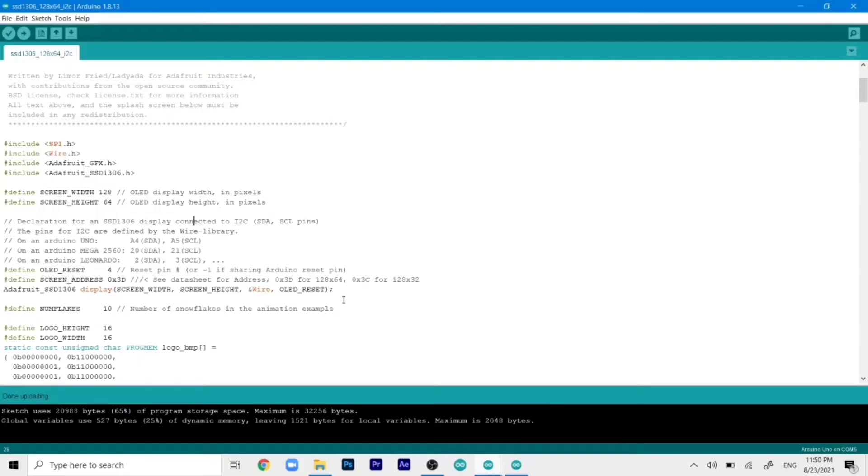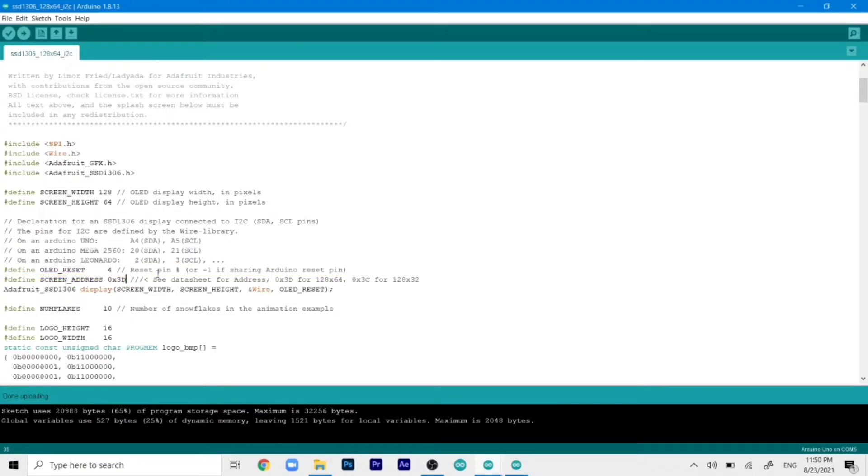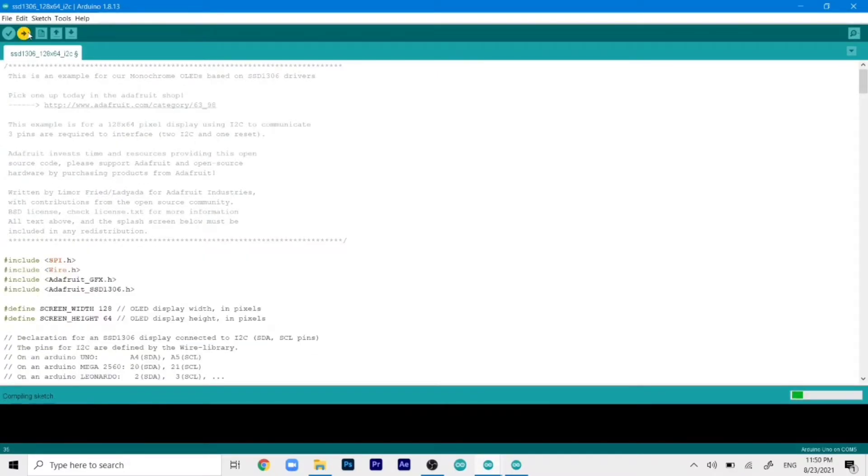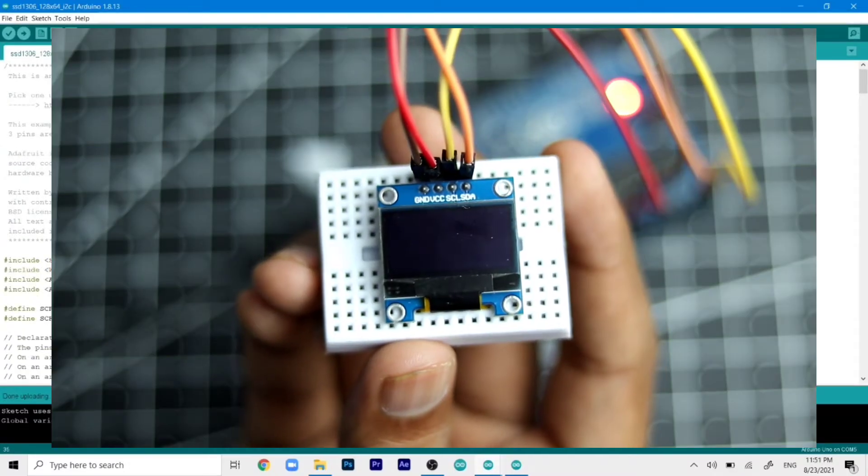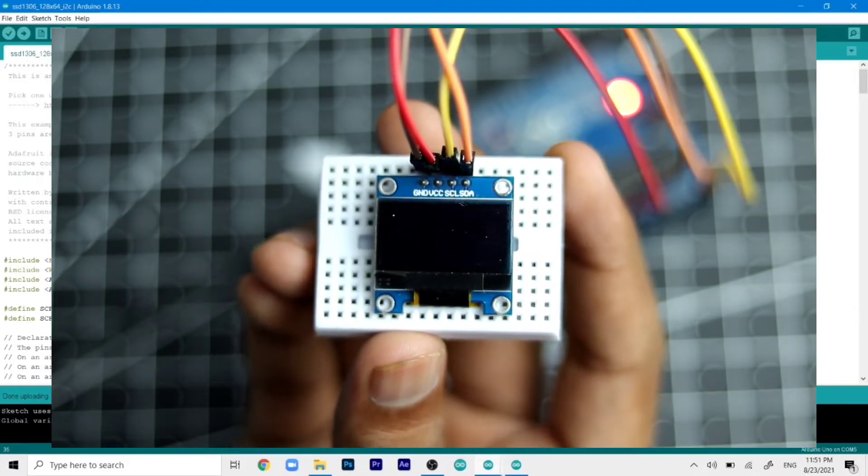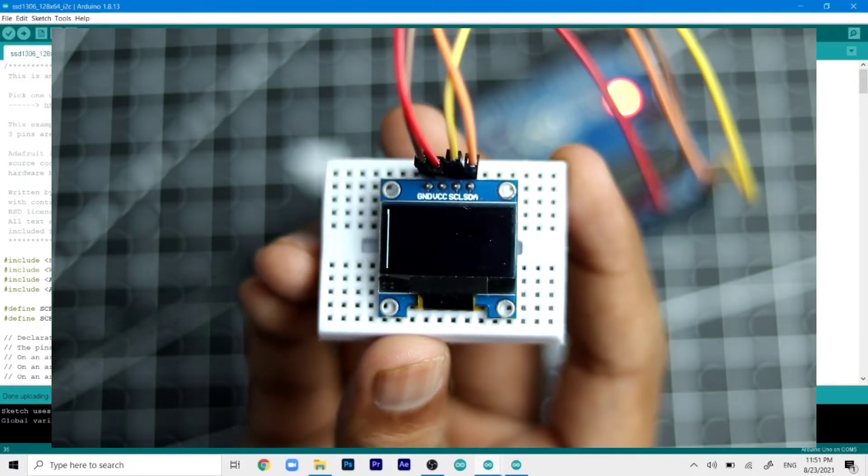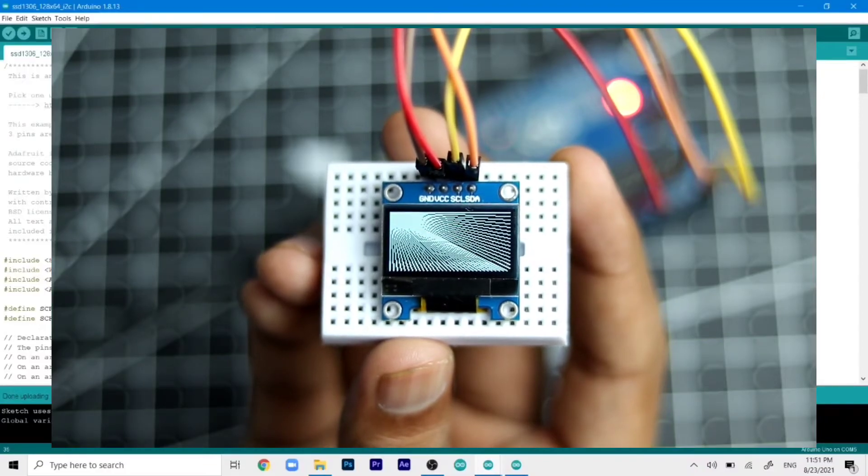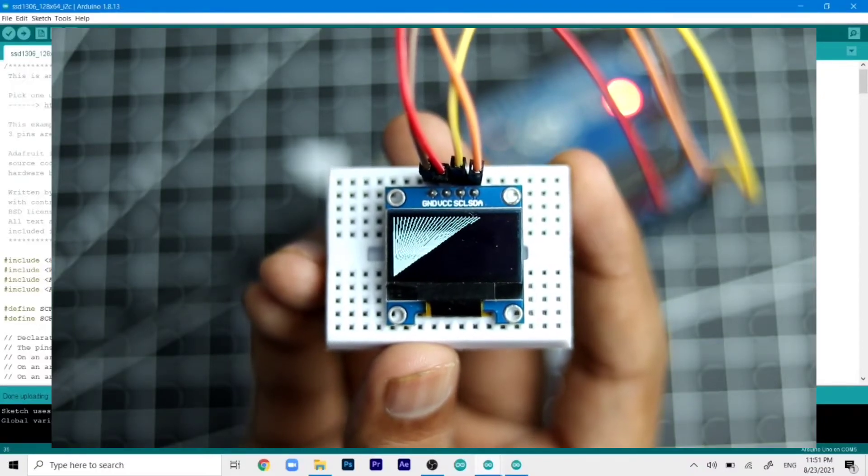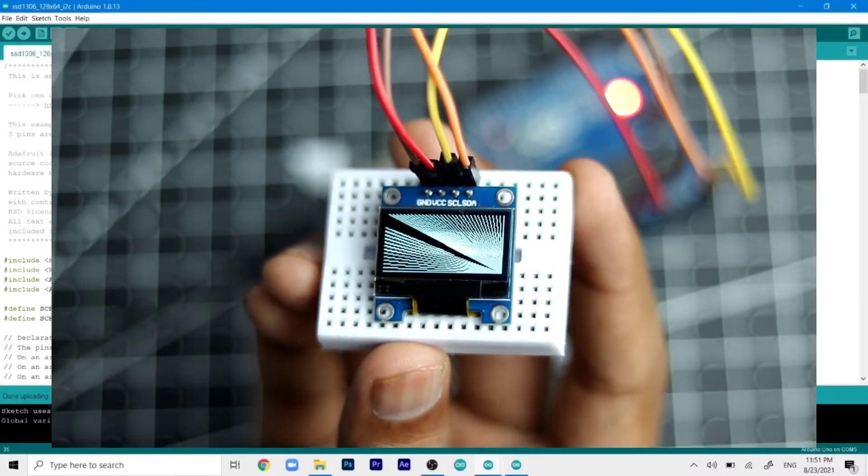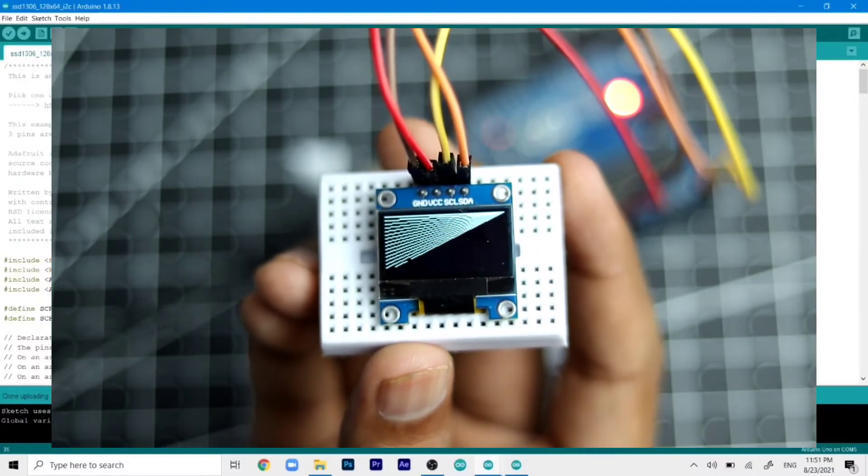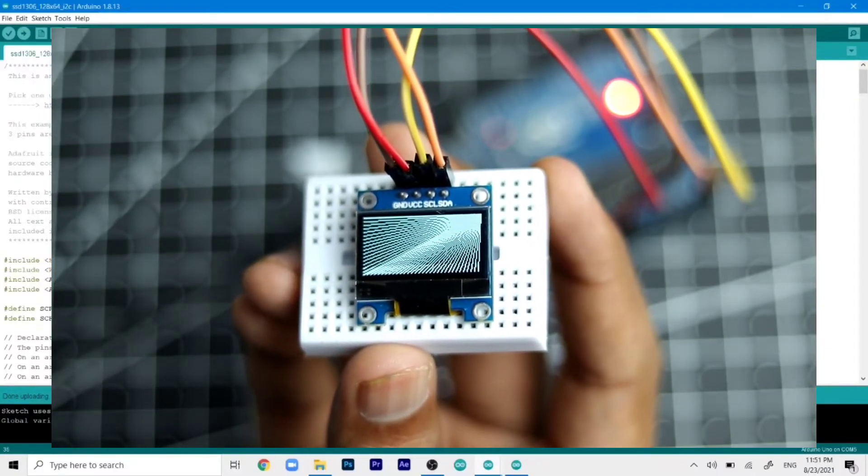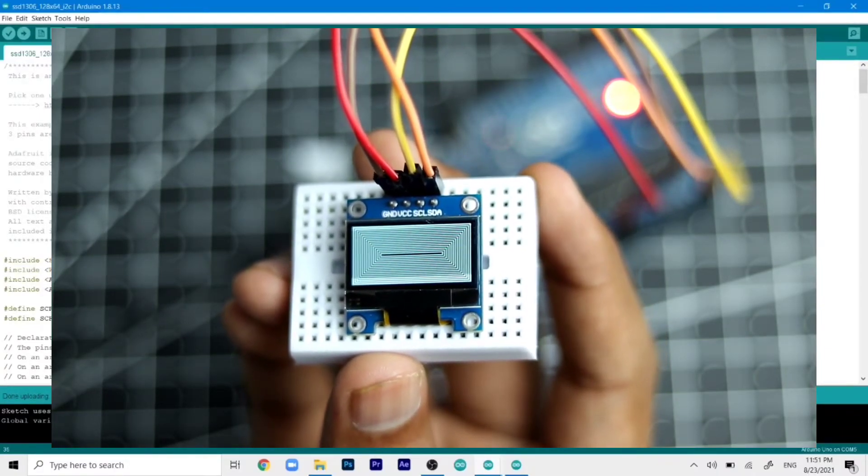But you can also change the screen and size over here with this also. But the main changes that we need to do is the address. So as you can see that it is written over here screen address as 0x3d. But we know that our LED has an address of 0x3c. So we'll just change it to C. And make sure that it is in capital. And then once you are happy with that you can just go ahead and upload the code to the Arduino. Once the code is uploaded you will be able to see your animation on the OLED display. And this is just to check the connections of the OLED display. So if it does not work from here you need to check the connections and check the address of the OLED display.